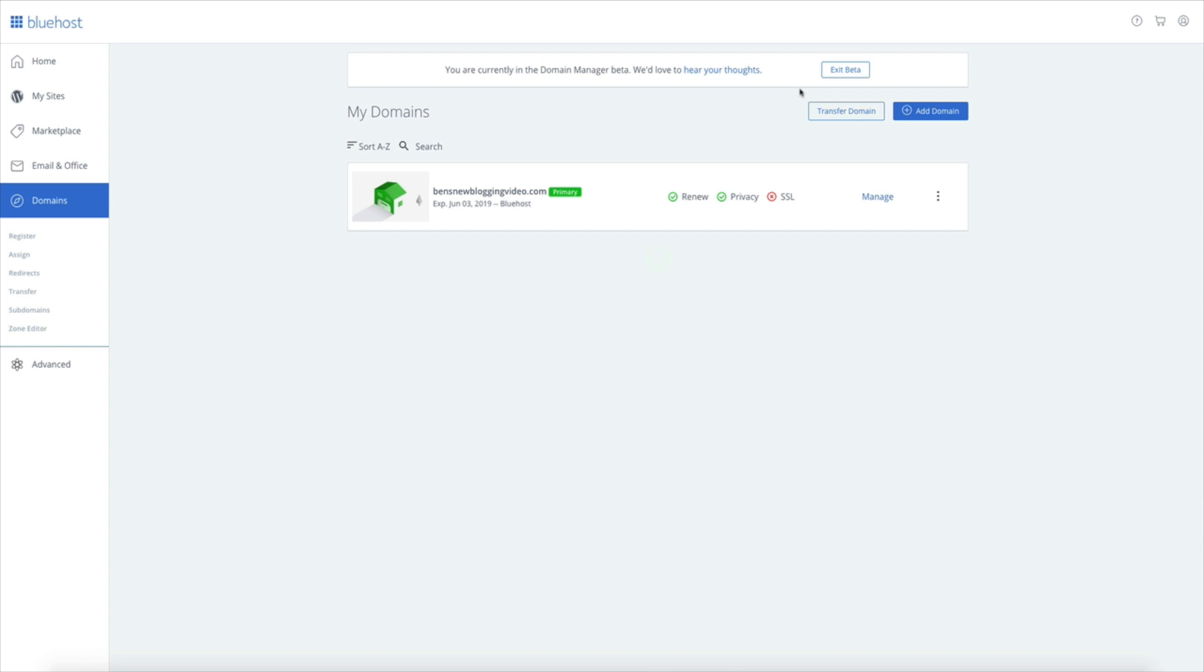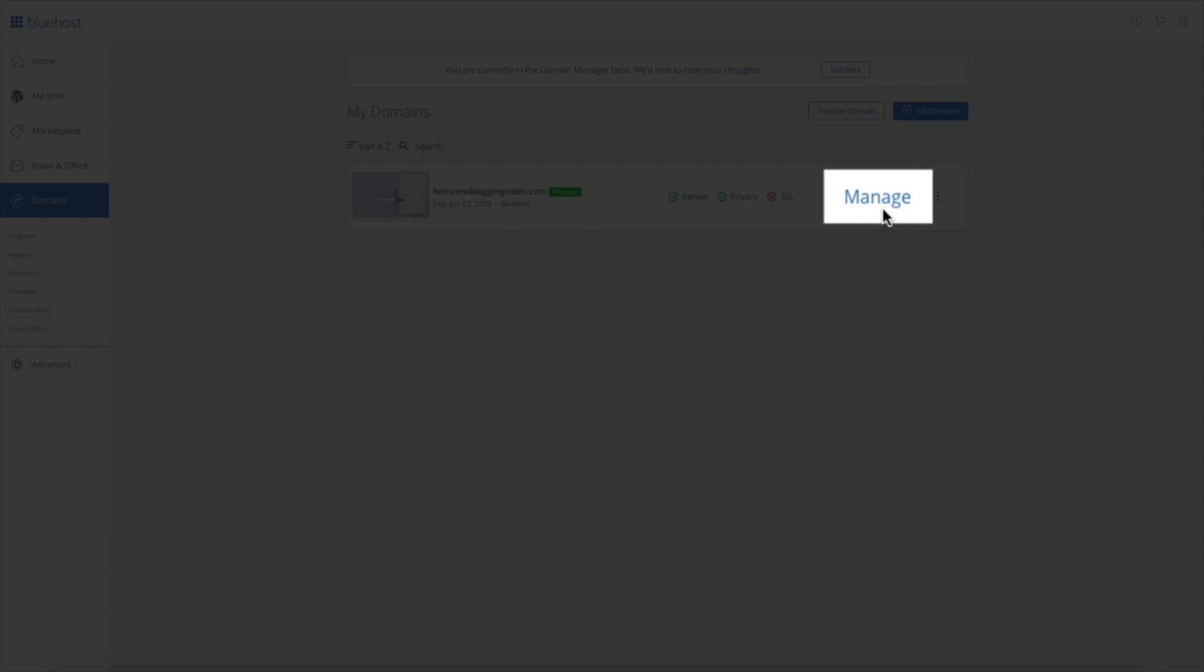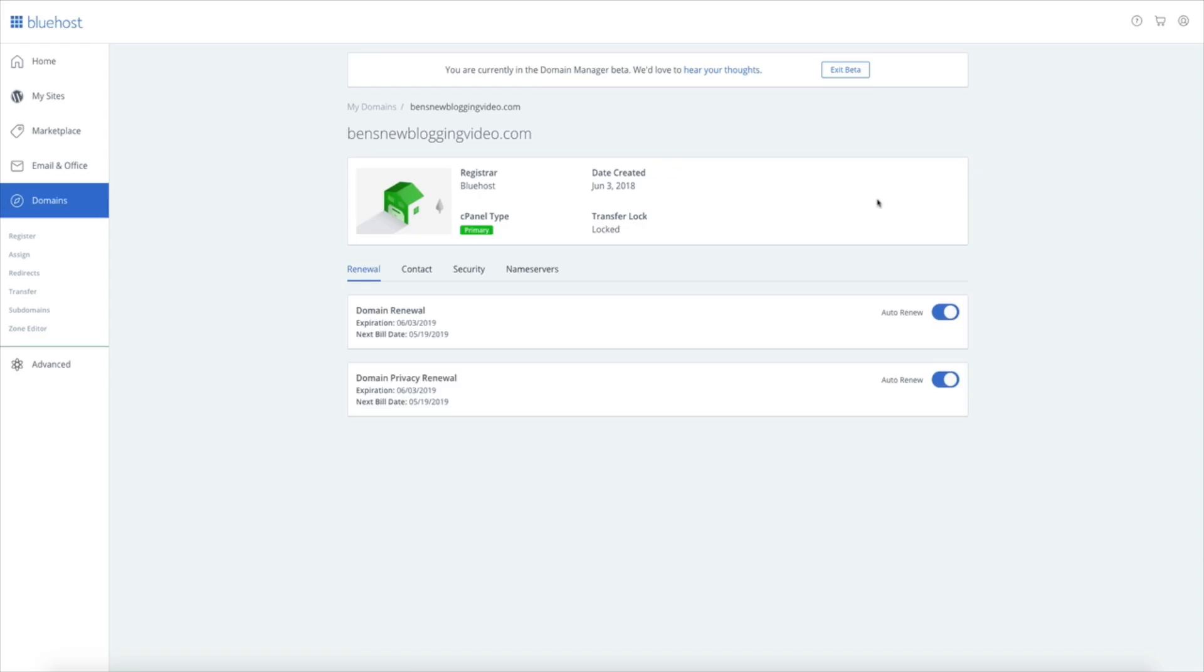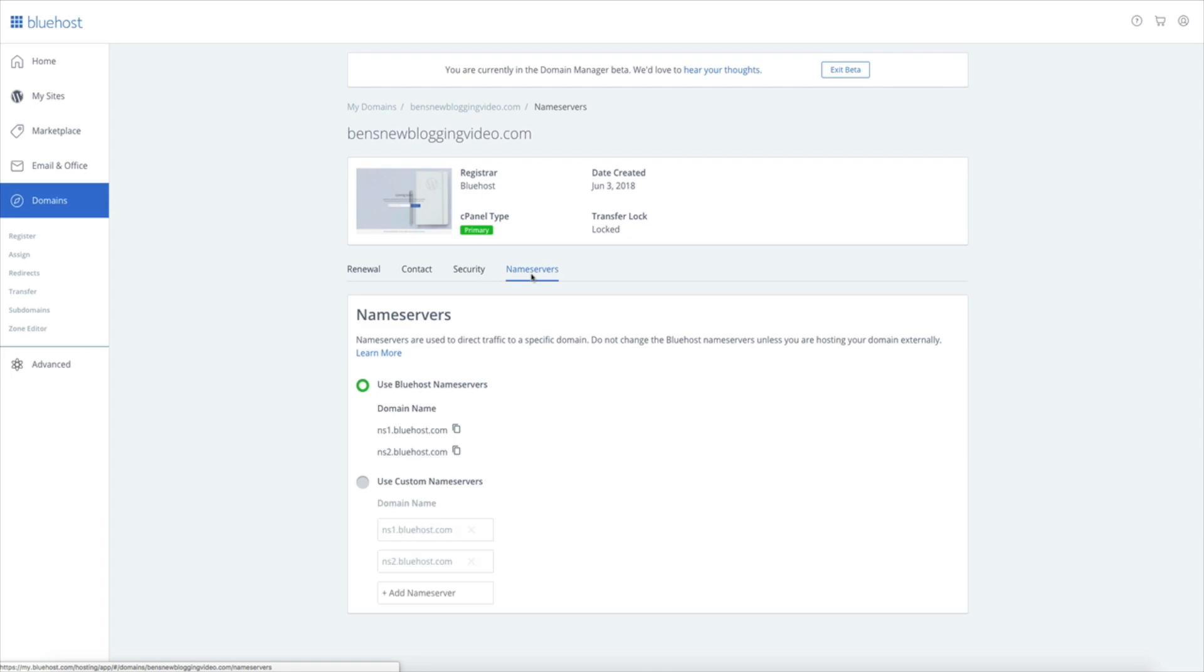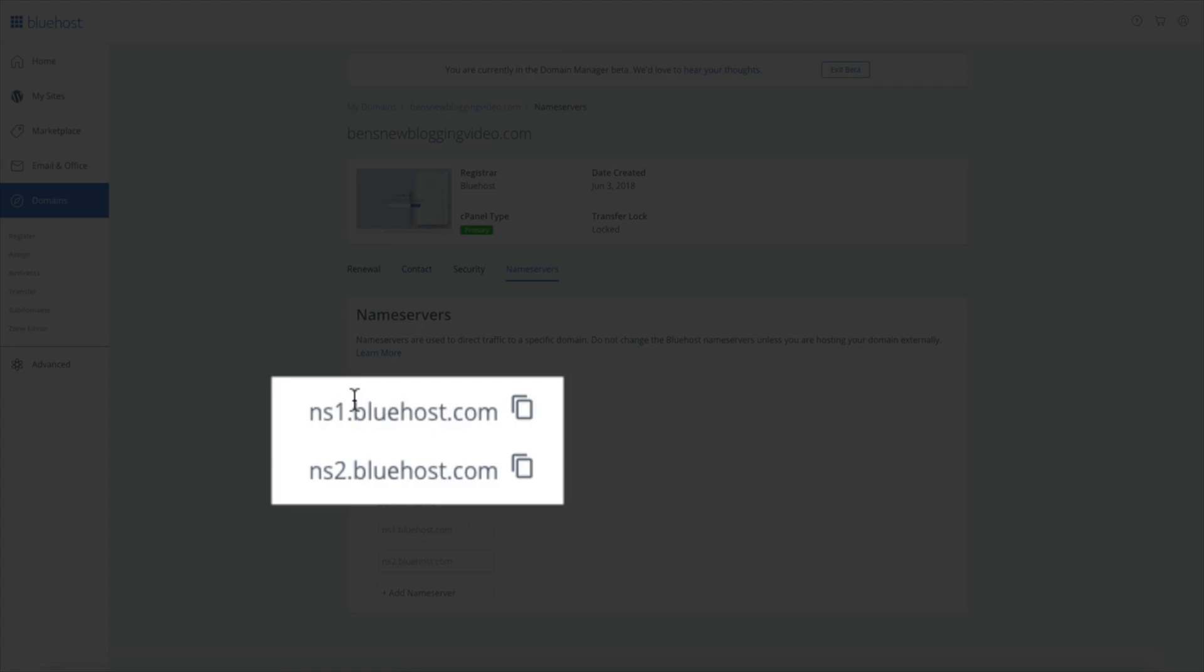You'll have your domains listed and then to access the nameservers, click the manage link, and then click on the nameservers tab. And voila. There they are: ns1.bluehost.com and ns2.bluehost.com.